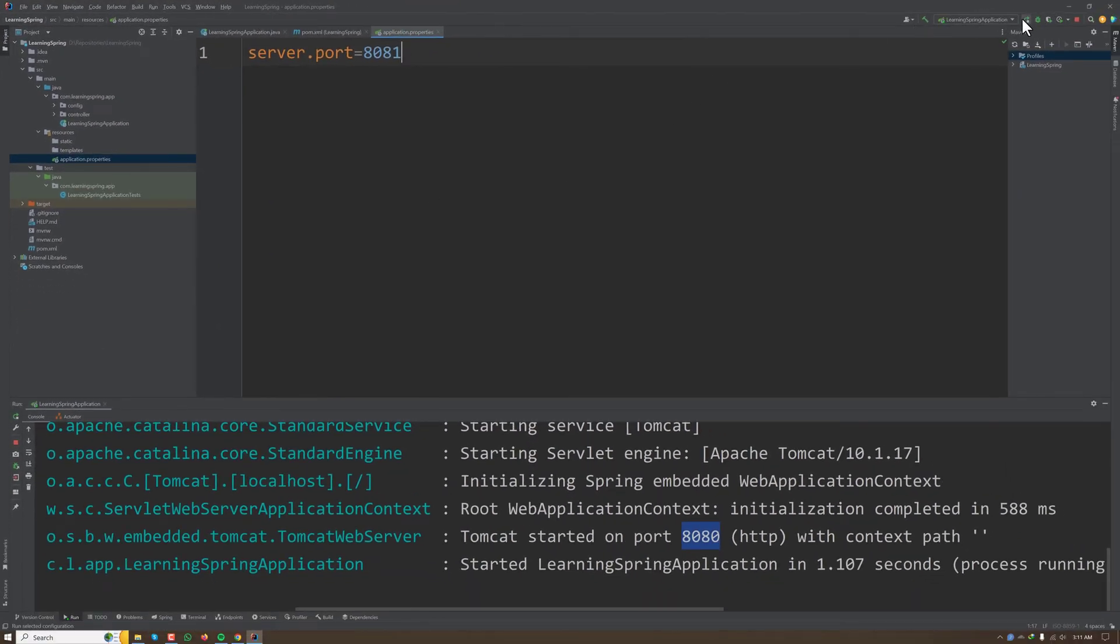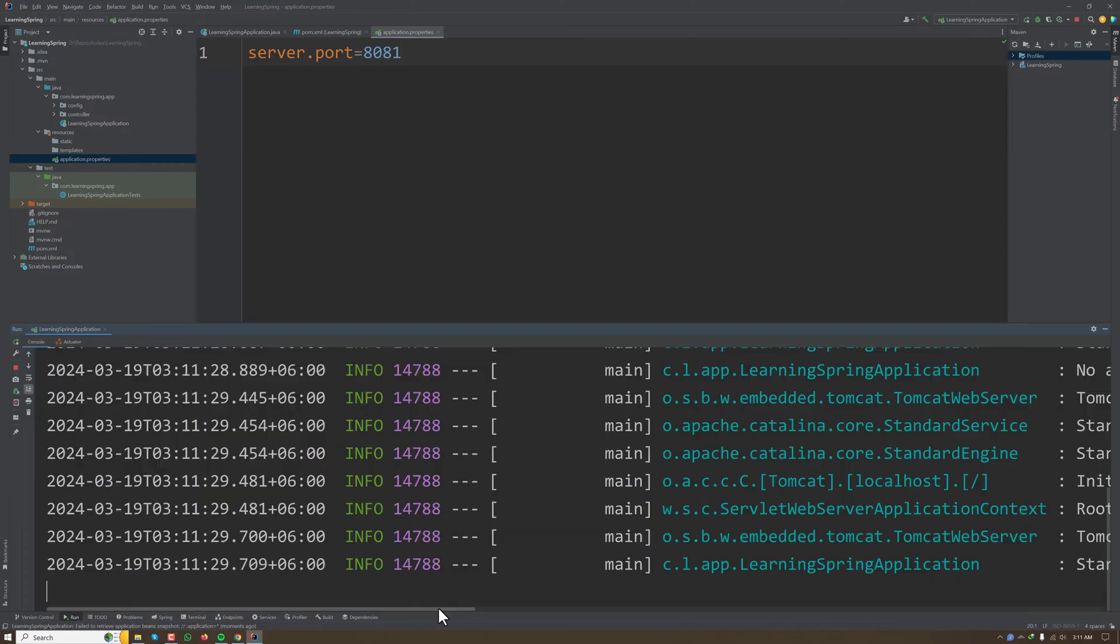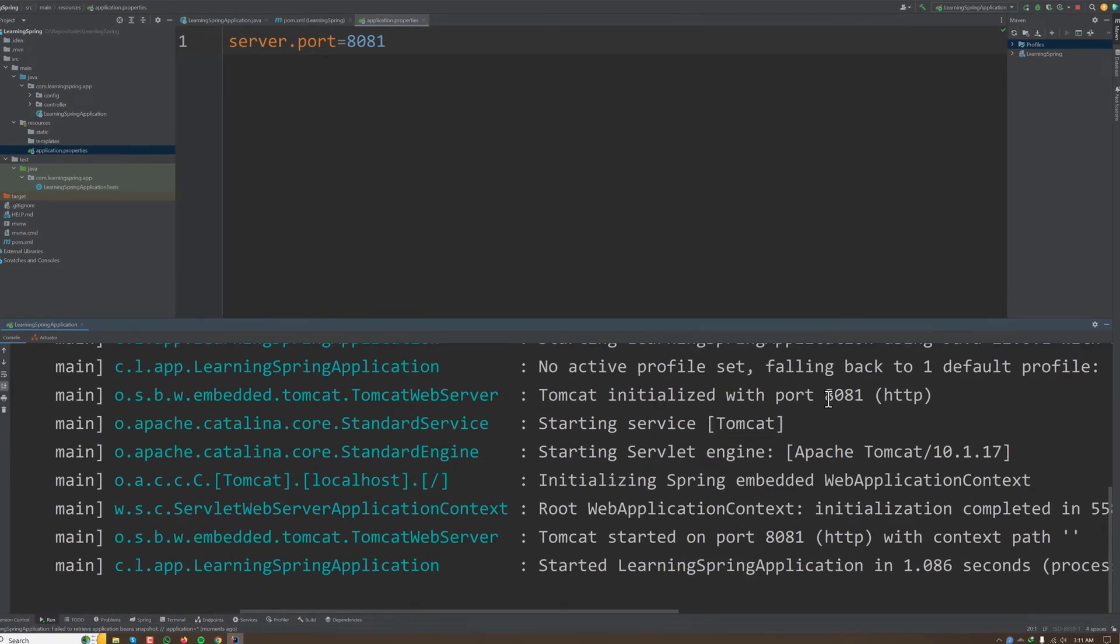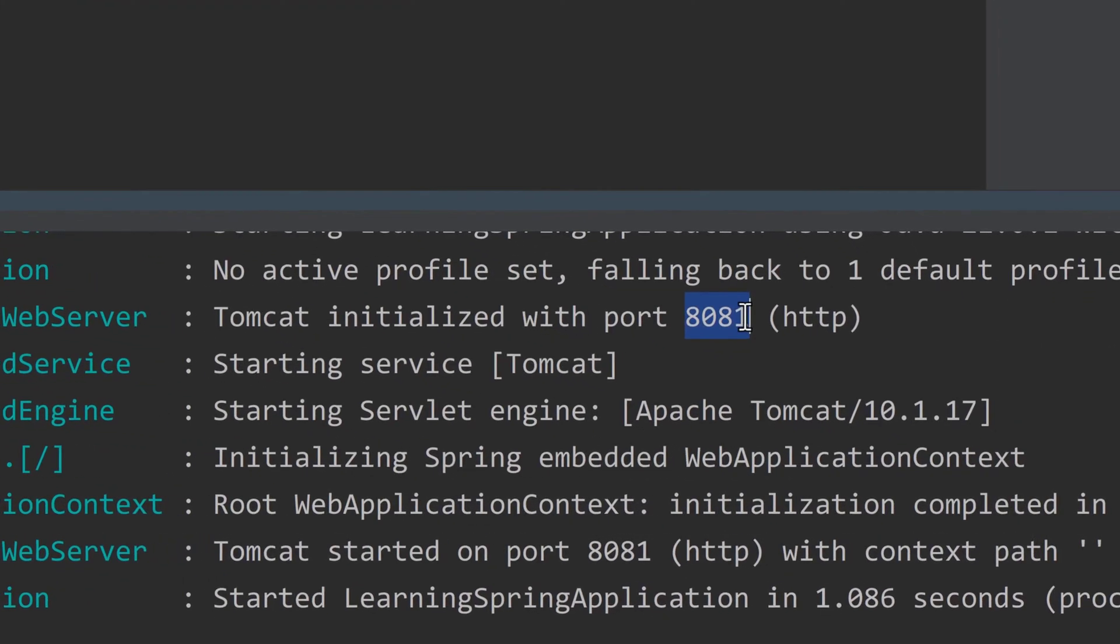So now if we run our application once again, our application is listening to 8081.